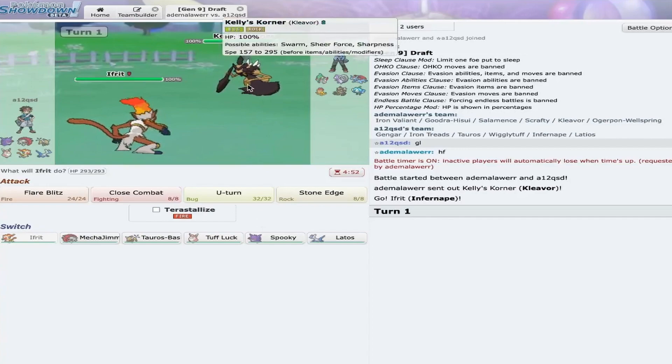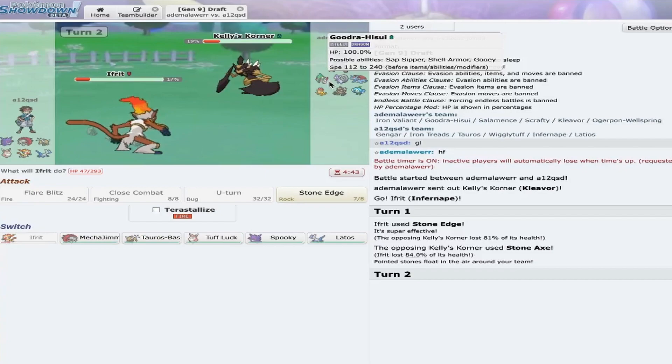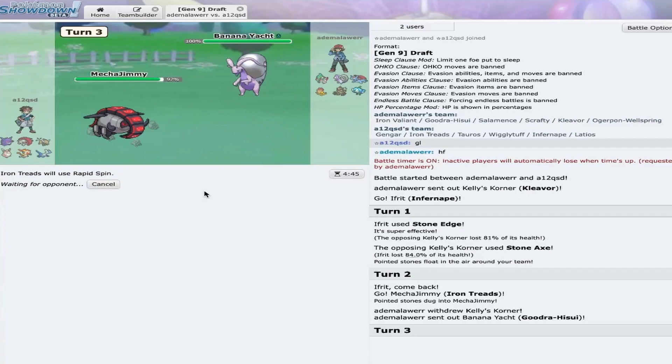Now, I could go for the Stone Edge, but I think there's a chance this might be like a Sash set. So, what I'm going to do is... Actually, no, even if he has Sash, I can just... So, I take a decent chunk. I assume he's going to switch out here. He might stay in and preserve this, but I'm still going to go out into my Iron Treads. Yep, as he goes out into that.